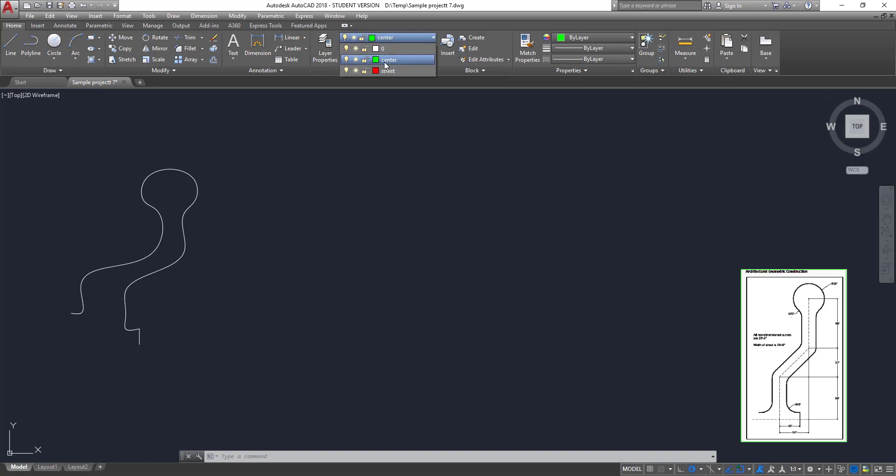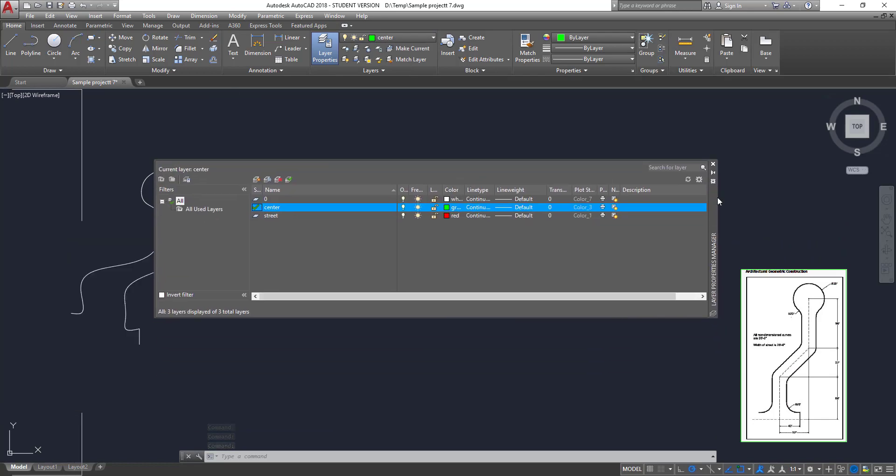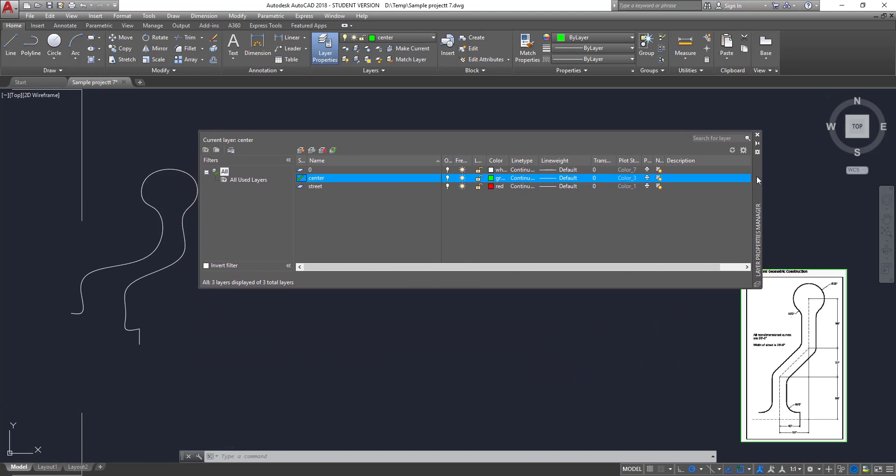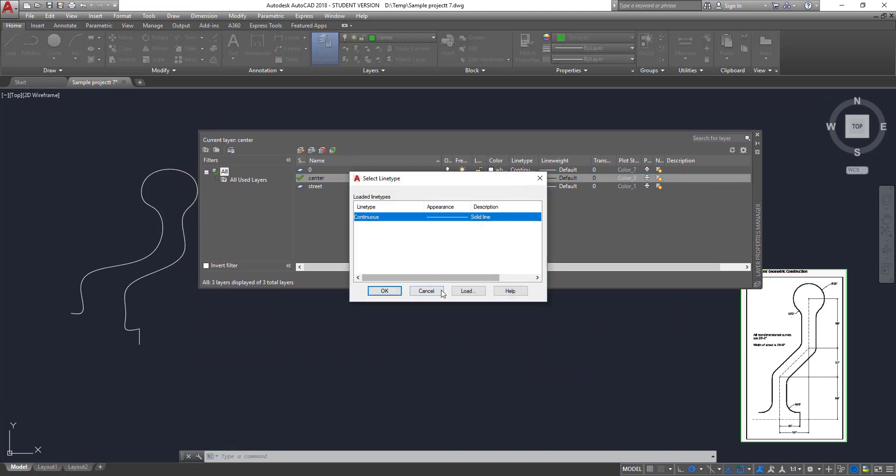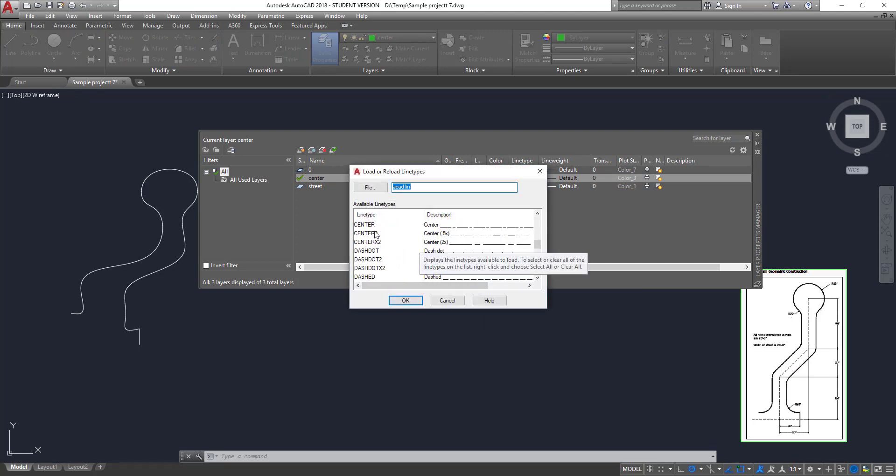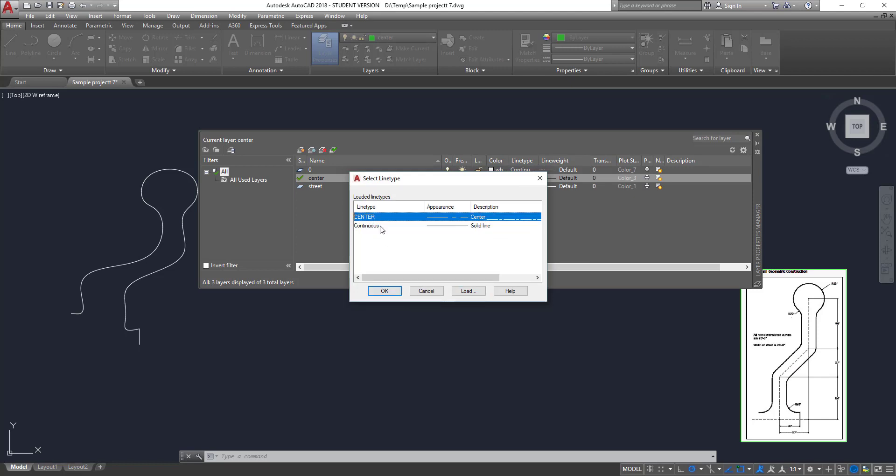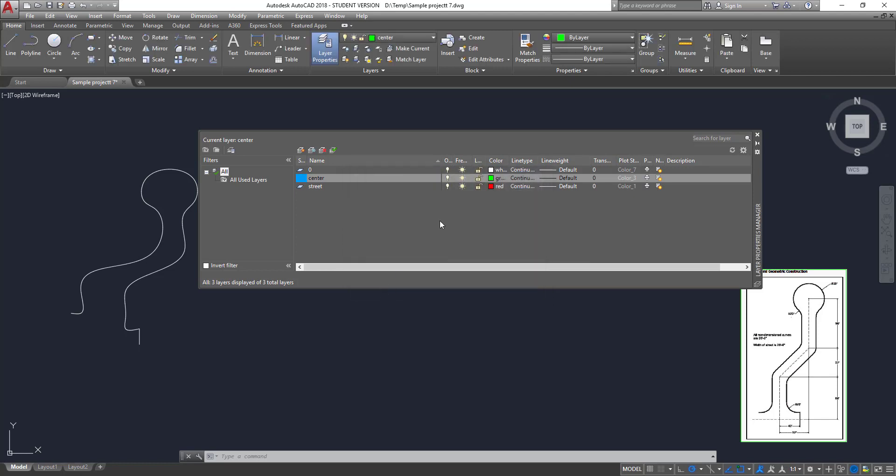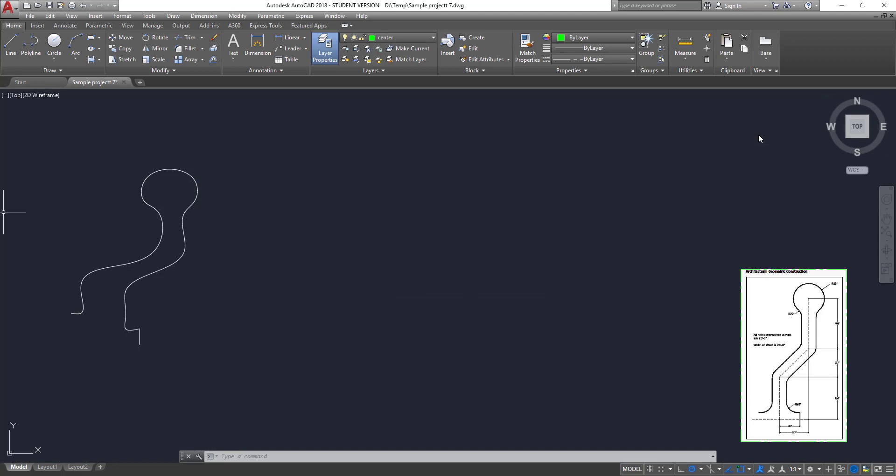And the center line layer, in the layer properties, bring it over here so you can see it. So in the layer properties, you want to make sure that the line type that's loaded is also center lines. So you want to load the center line and select it to make sure that it's a center line. You're then able to get started on the basics.